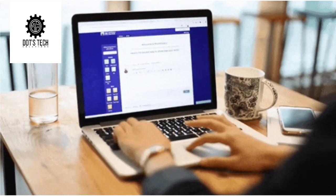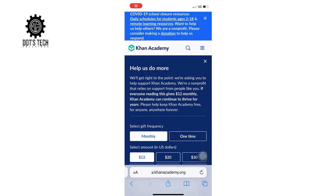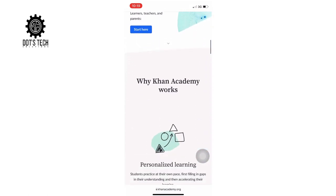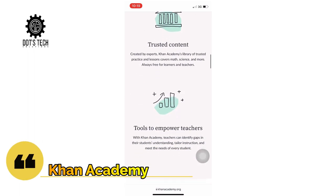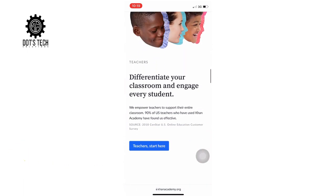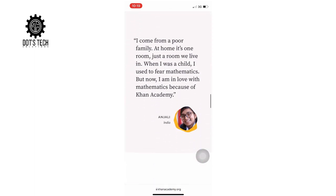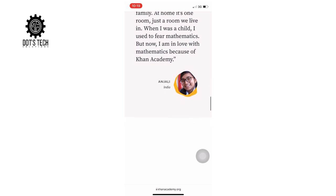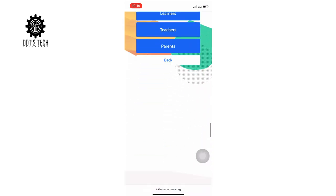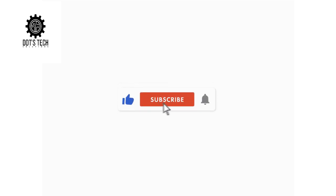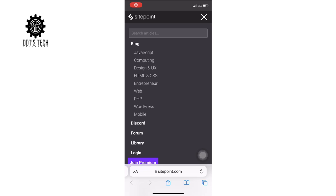The second is Khan Academy. The link is down in the description. Here you get free online classes in mathematics, science, arts, computer programming, history, economics, and more. When you are done you will be provided with a certificate which is very authentic, and you can use it to work wherever you want.